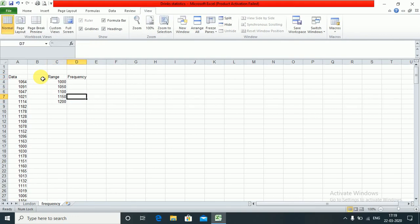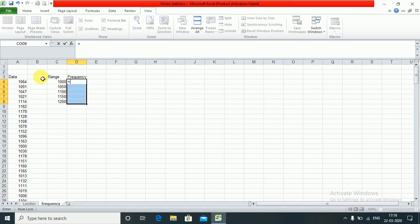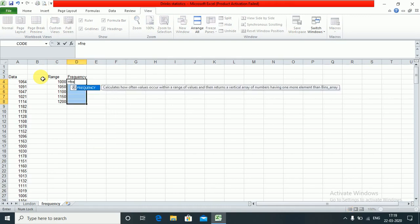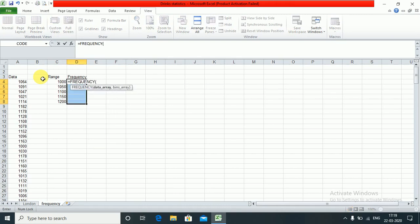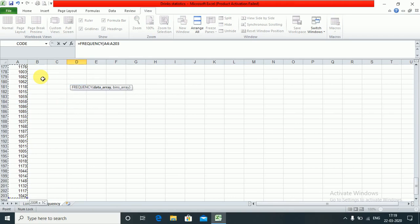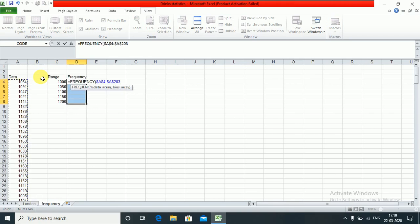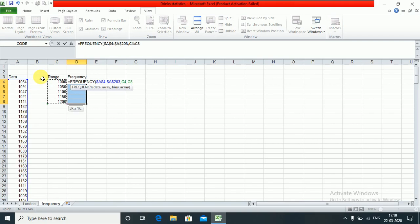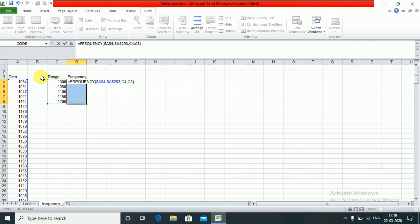Firstly, I will select these cells. I will write equals FREQUENCY. Data array is the entire array which I want, which I fix. And bins array is nothing but the range which we need to specify. Then we press Ctrl+Shift+Enter.